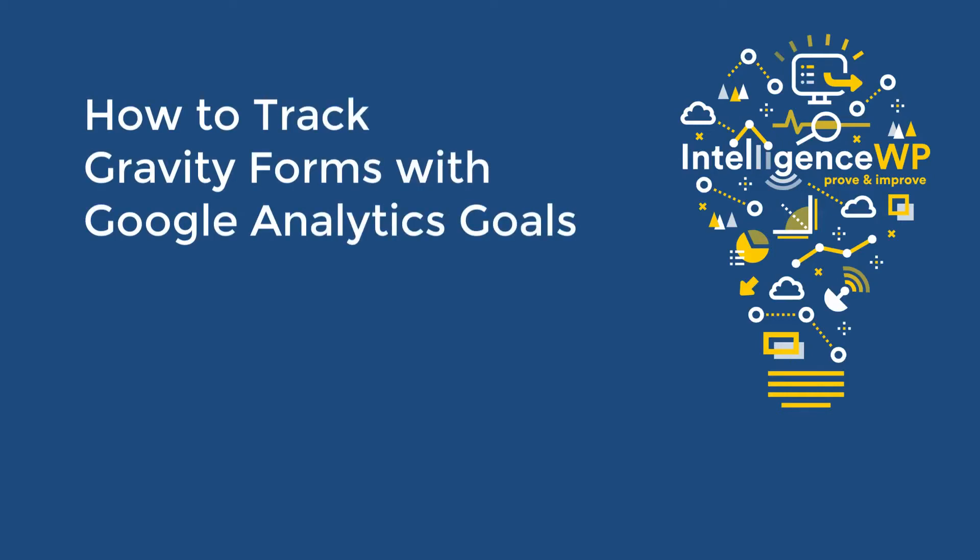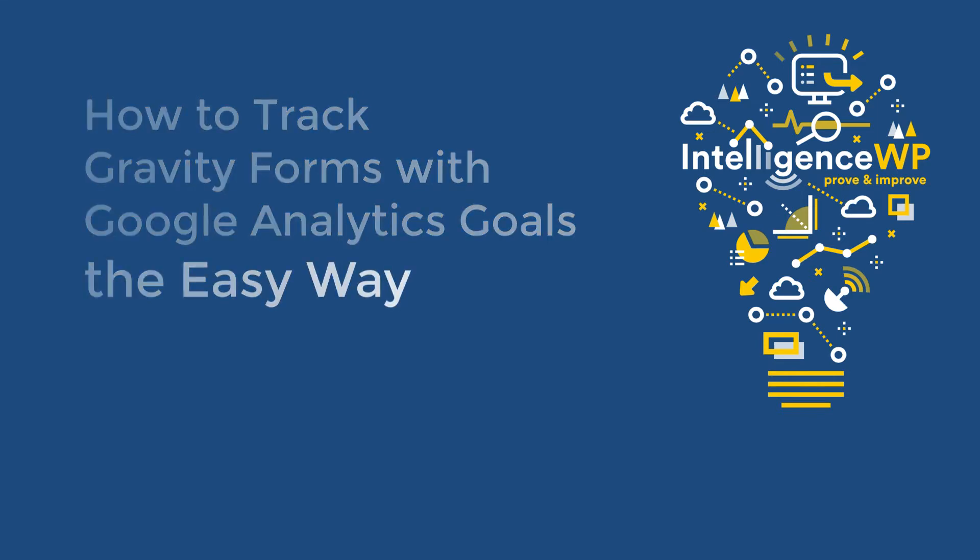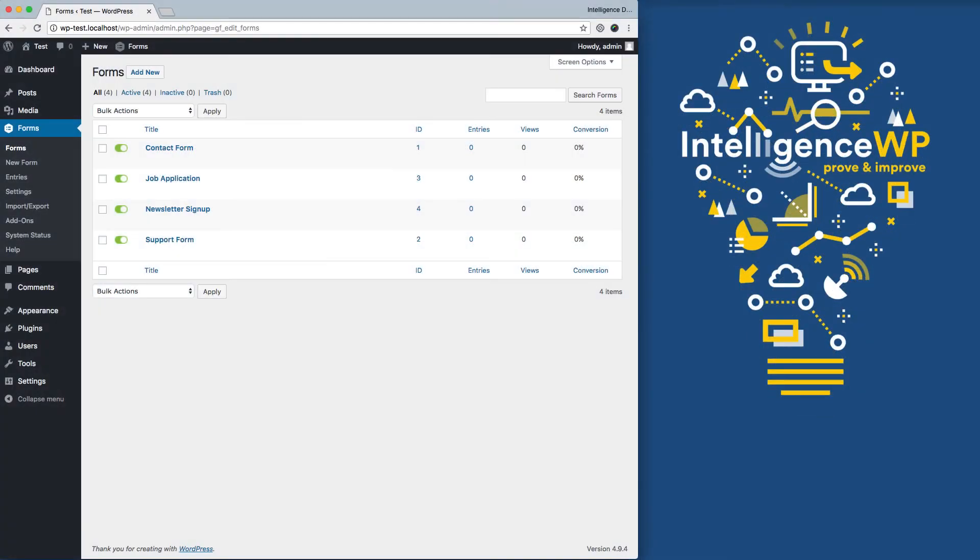In this video, I'm going to show you how to track Gravity Forms submissions as Google Analytics goals the easy way. On my site, I have several Gravity Forms I really should be tracking as Google Analytics goals.